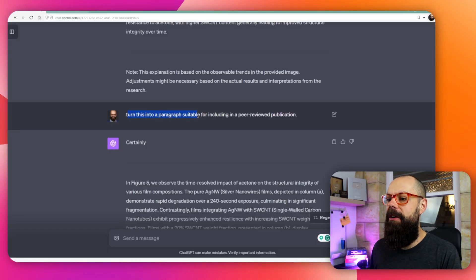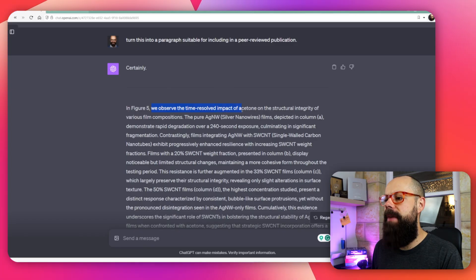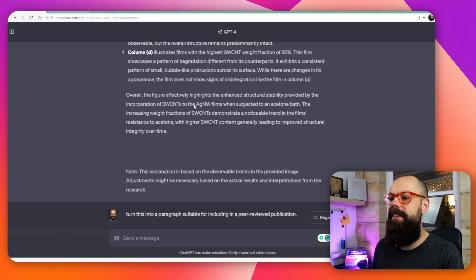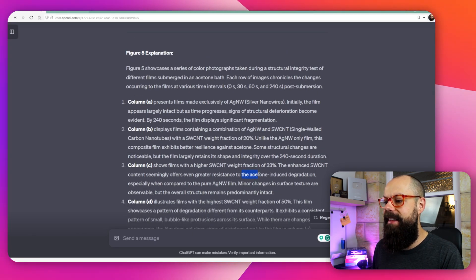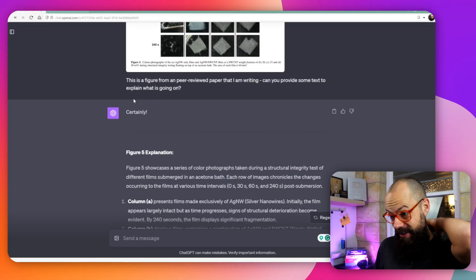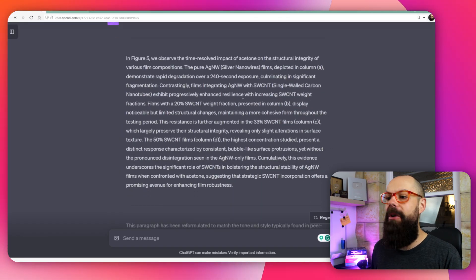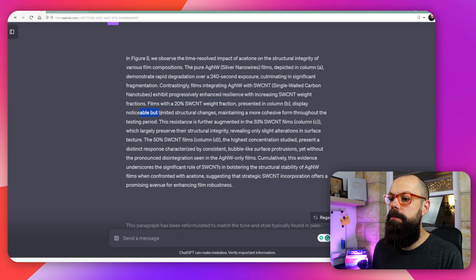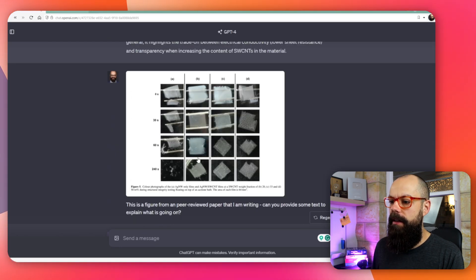This is where I wanted to expand on what I think this can do — if you've got figures you do want to write about that figure for a paper, thesis, or experimental report. So: turn this into a paragraph suitable for including in a peer-reviewed publication. It says: in figure 5 we observed the time-resolved impact of acetone on the structural integrity of various film compositions. The pure silver nanowire film depicted in column A demonstrates a rapid degradation. Films with 20% single-walled carbon nanotube weight fraction presented in column B display noticeable but limited structural changes. Incredible.